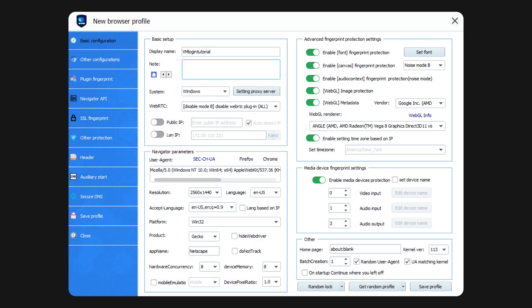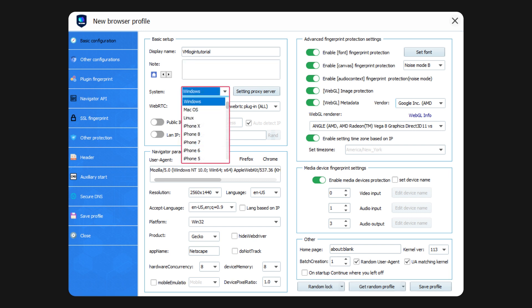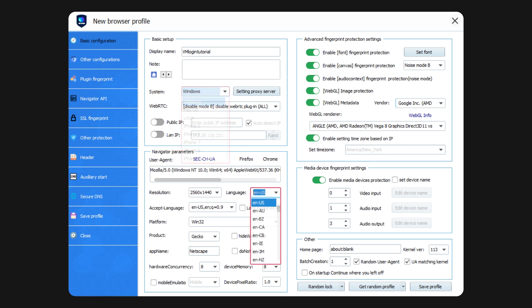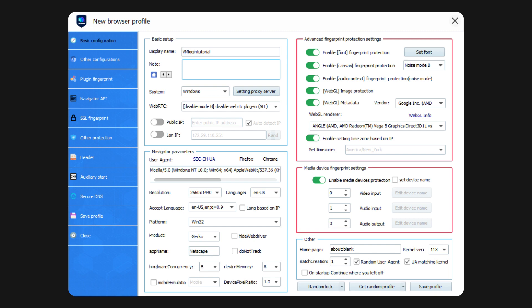You can finish up by tweaking the rest of the profile settings. Choose operating systems, language, fingerprinting options, and other parameters. Once you're done, save the profile and you're ready to use it.